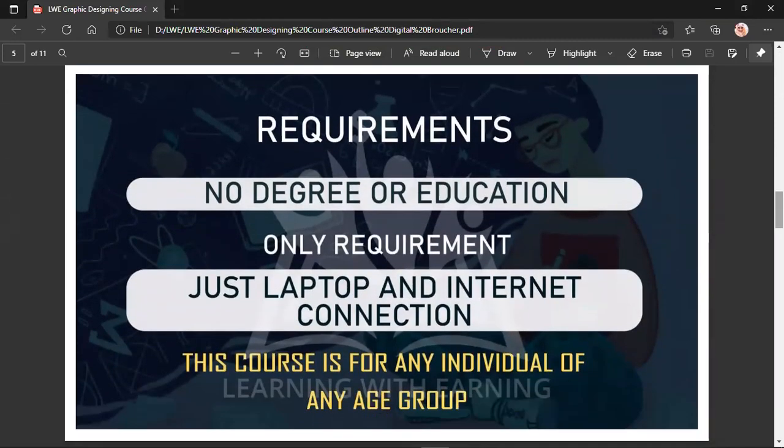What is the requirement for learning this course? You do not need a special degree or education. You just need a laptop and an internet connection, and you can learn this course. There is no age restriction.